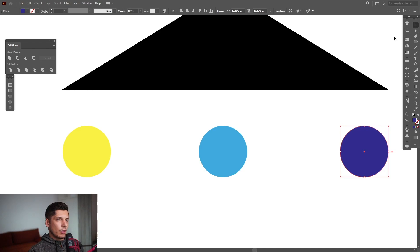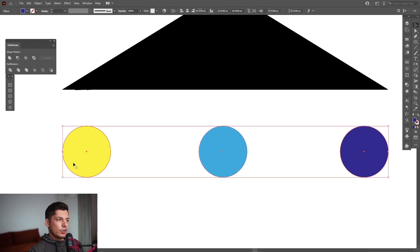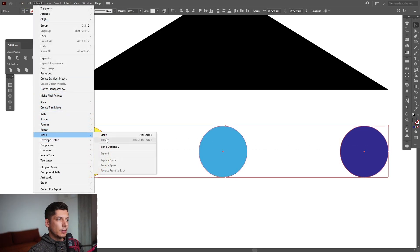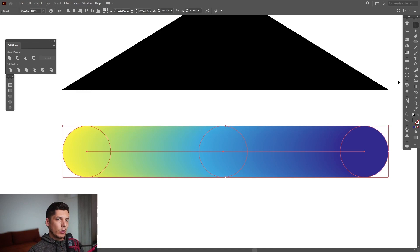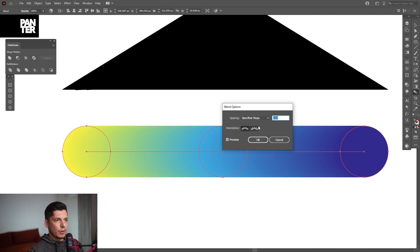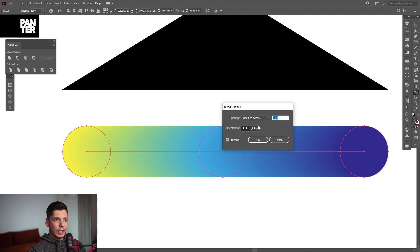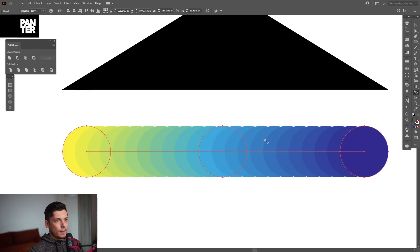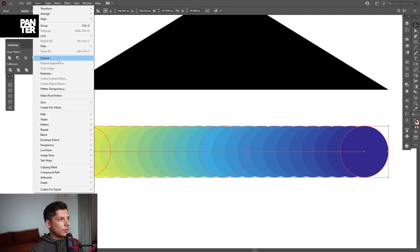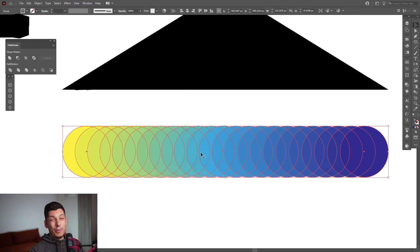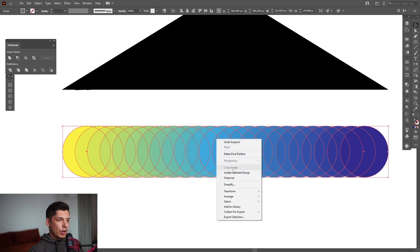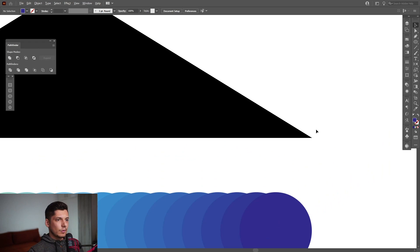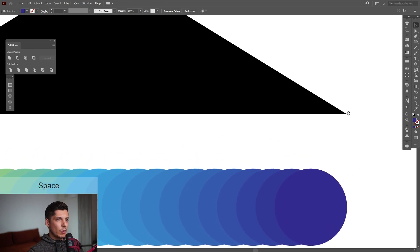Select all of it, go to Object, Blend, Make. I'm gonna double click on the blend tool which is somewhere around here. Double click, select Specified Steps. We were talking about 20 copies and we need to cut that in half so it's gonna be like 10. Click OK. I'm gonna go to Object, Expand, click OK. Maybe my math is wrong, I don't know. Right click, Ungroup.